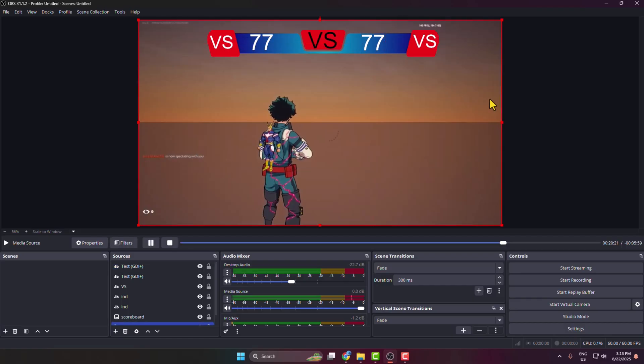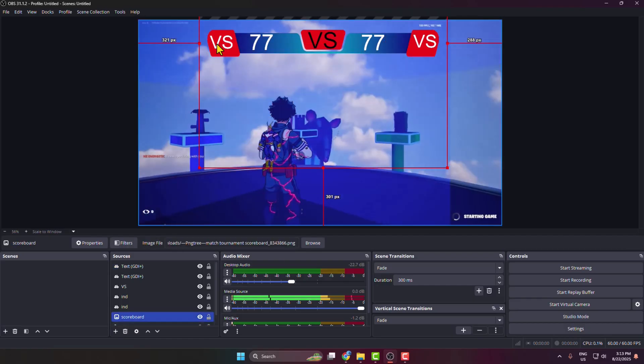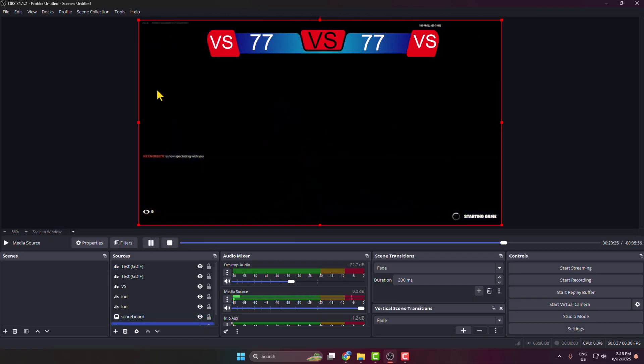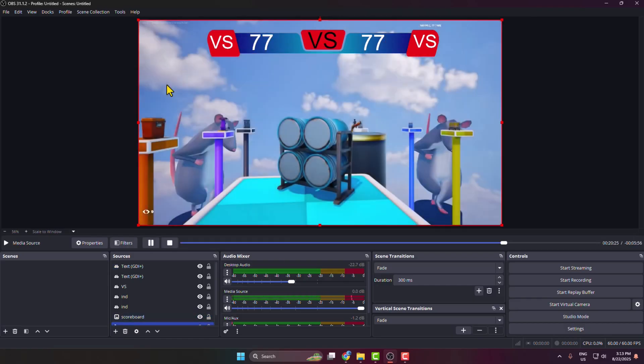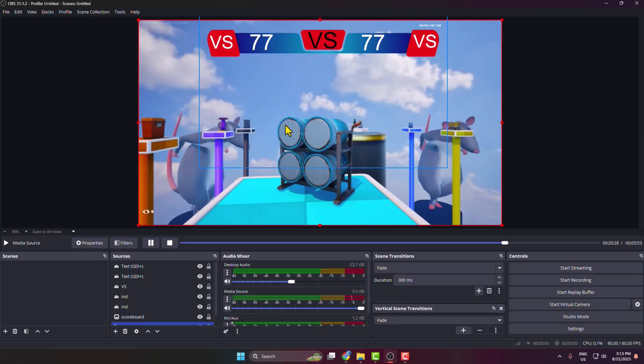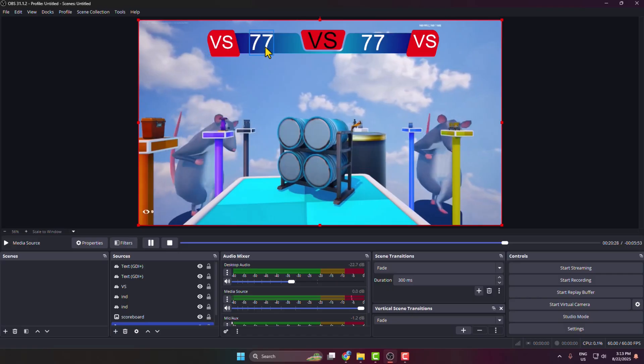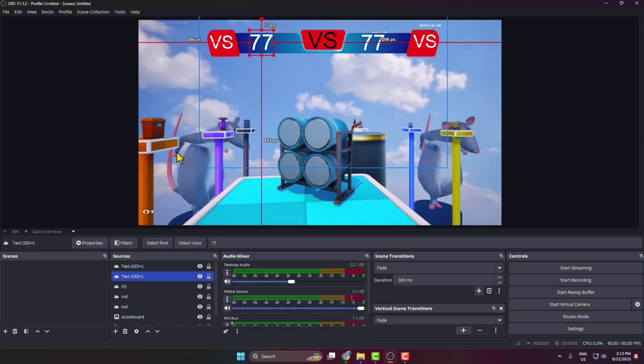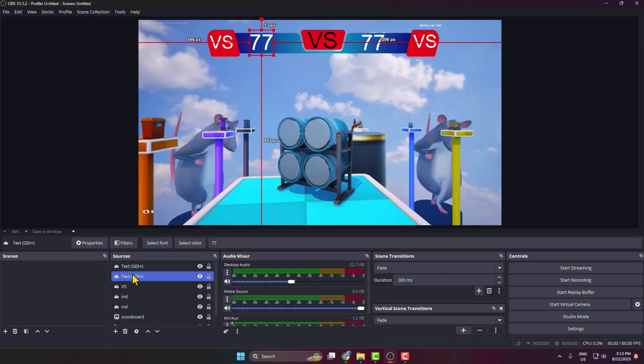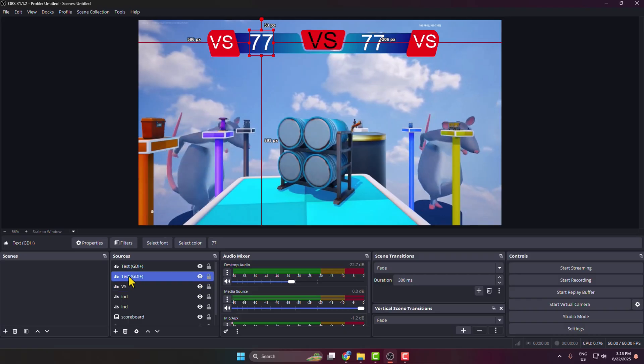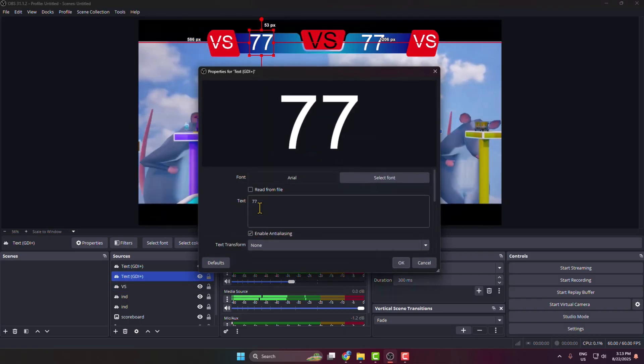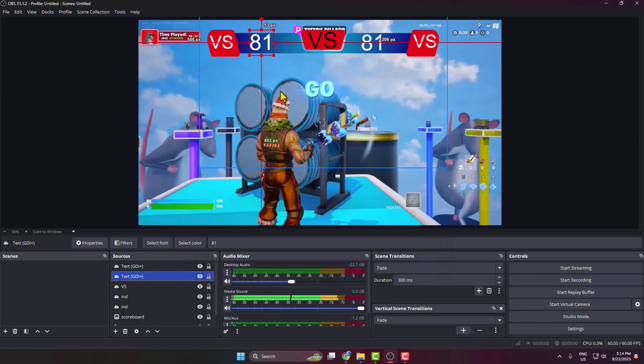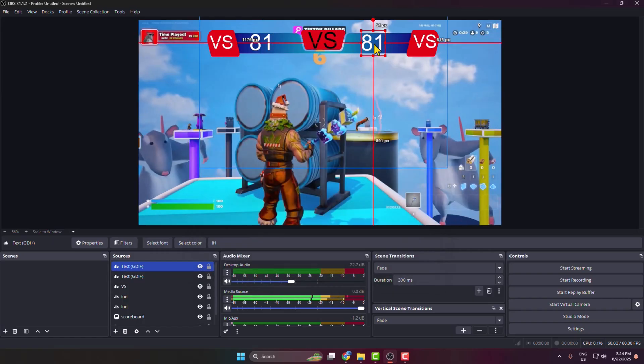And that's it, this is how we can actually add a scoreboard in our OBS Studio. Now whenever you want to update the score, select the score and under sources double-click on the text source, and then from here you will be able to easily update your score just like this.